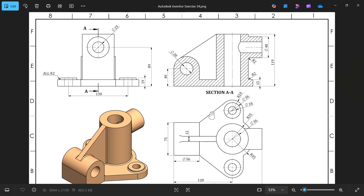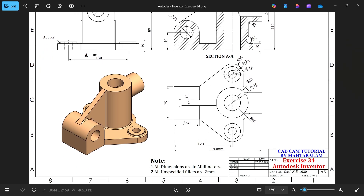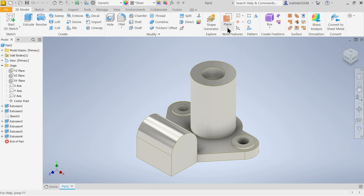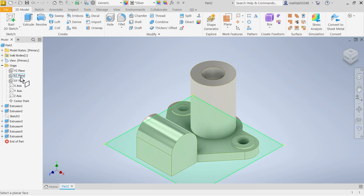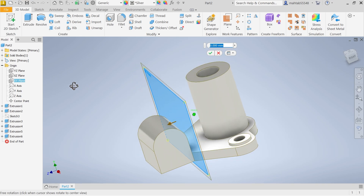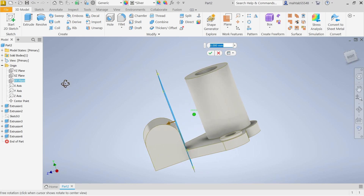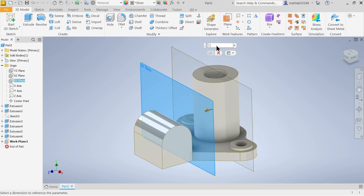Now we need to add this feature: 20mm, 48mm diameter, distance 89mm, and from here to here 193 minus 26. First, create an Offset Plane from the XY plane. The offset value is 193 minus 56, which equals minus 137mm. Press and rotate to confirm, then select this plane.